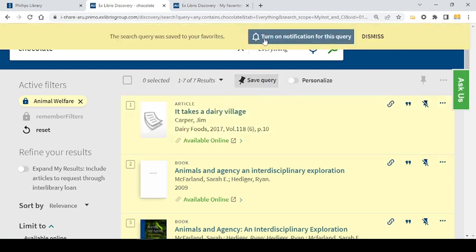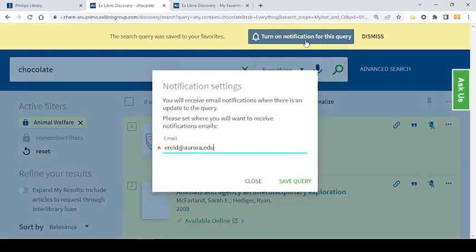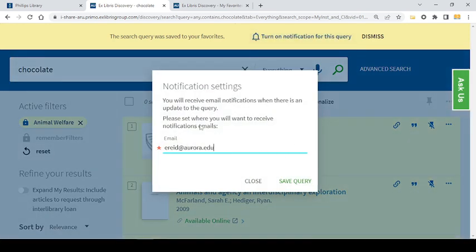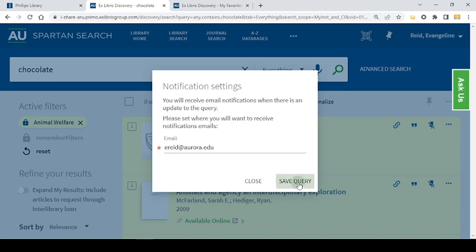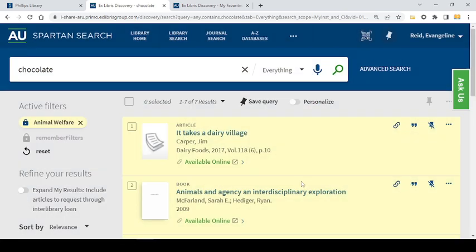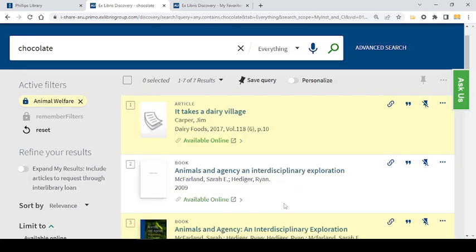I can also choose to turn on notifications which will allow me to receive emails every time a new item is added to this search results. So every time an article is added that would come up in this search I will receive a notification.